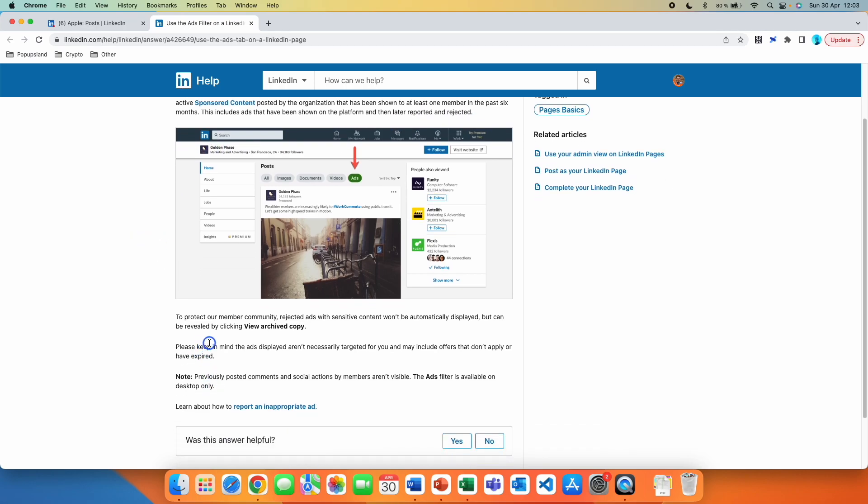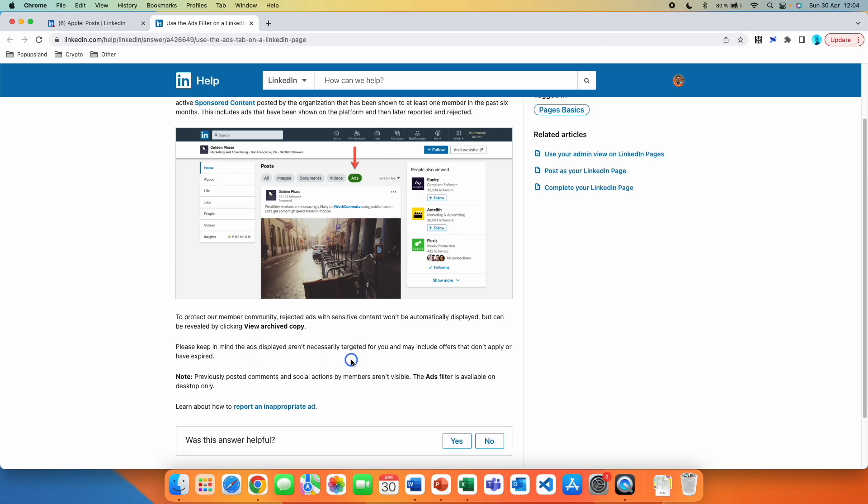To protect our member community, rejected ads with sensitive content won't be automatically displayed, but can be revealed by clicking view archived copy. Please keep in mind that ads displayed aren't necessarily targeted for you and may include offers that don't apply or have expired.